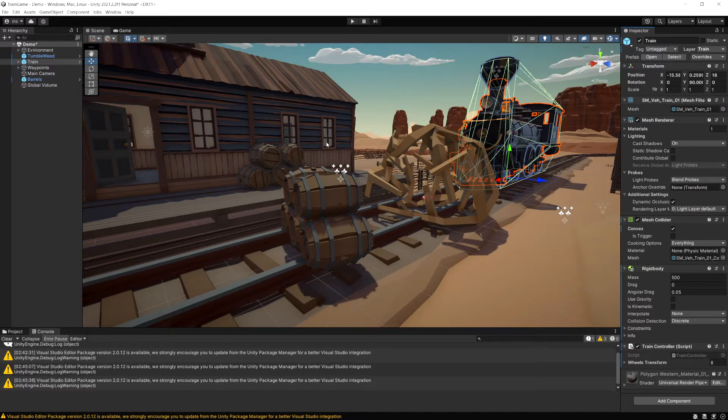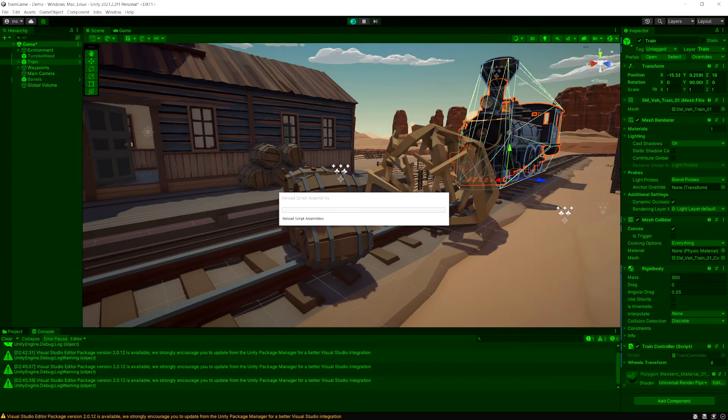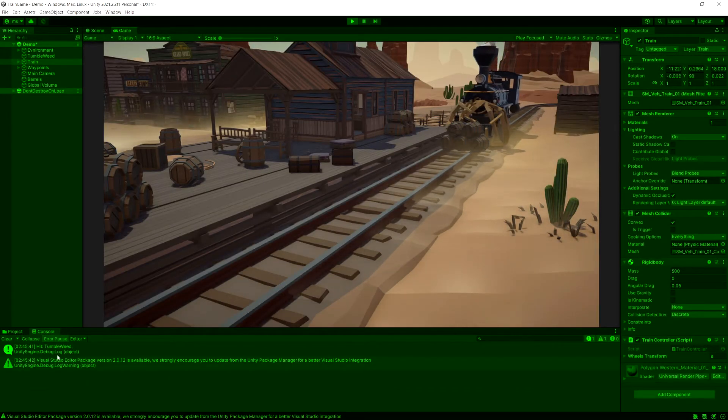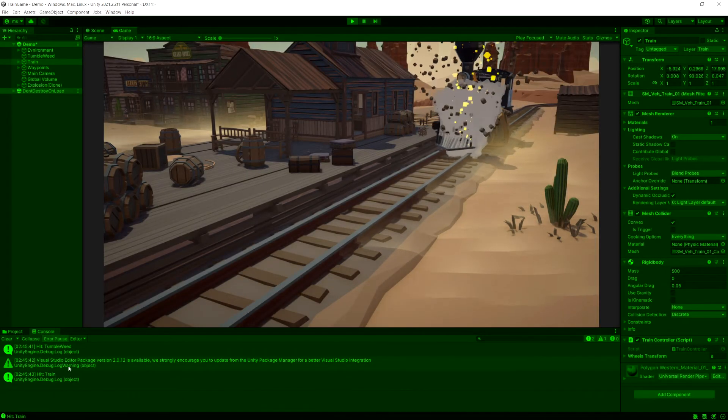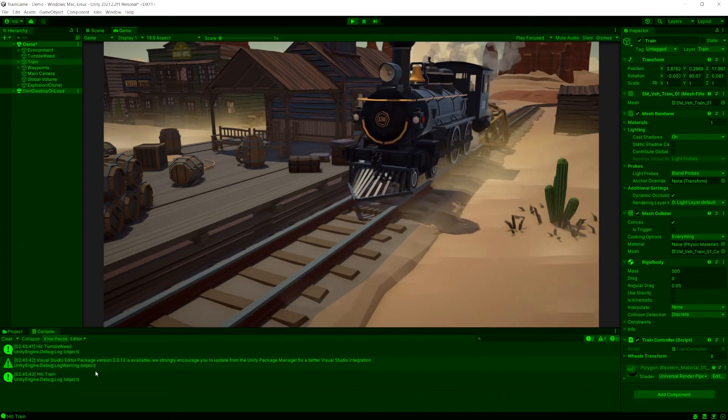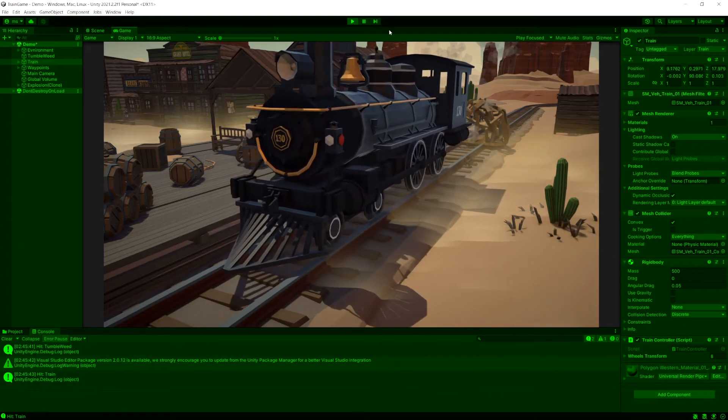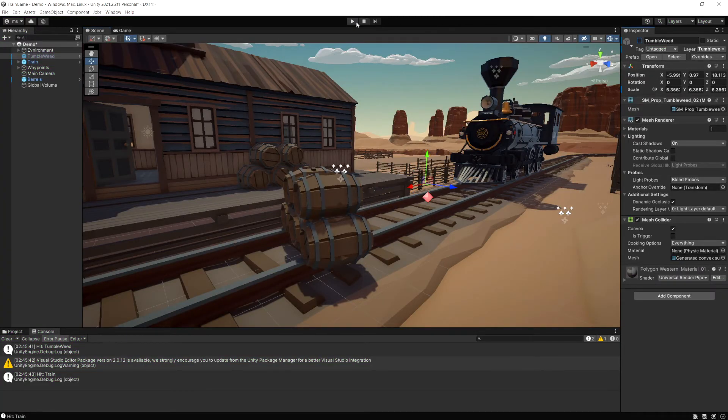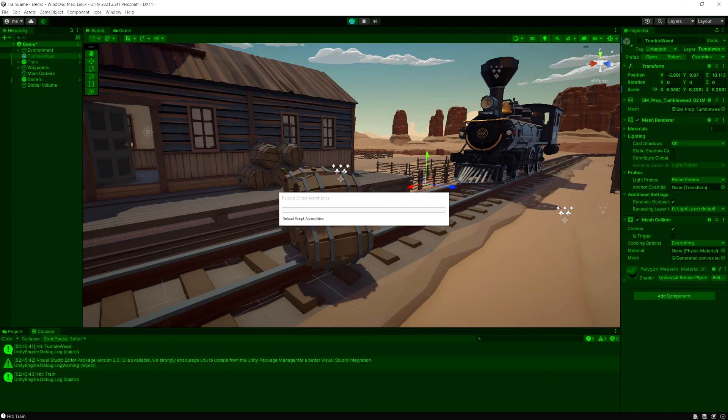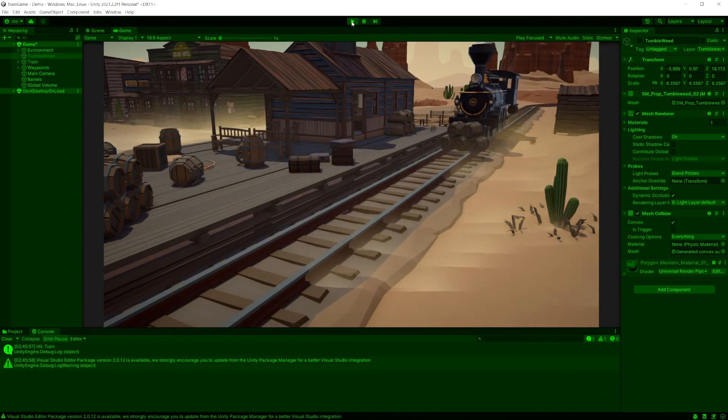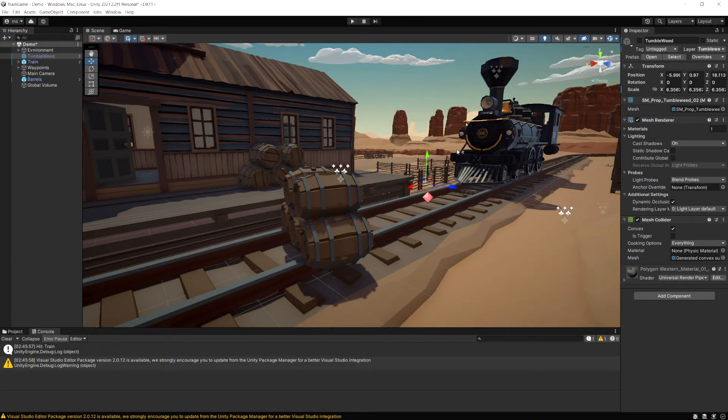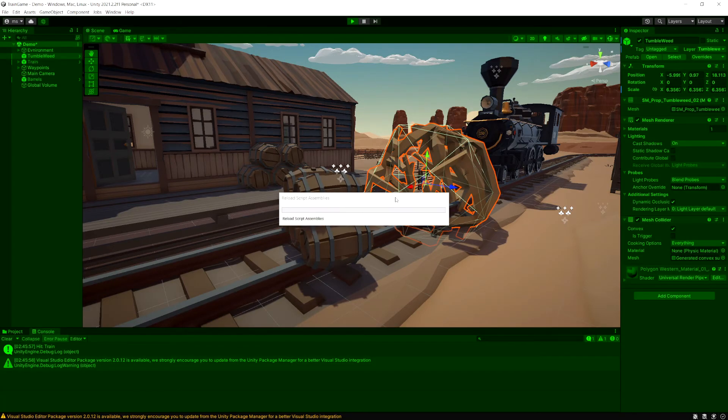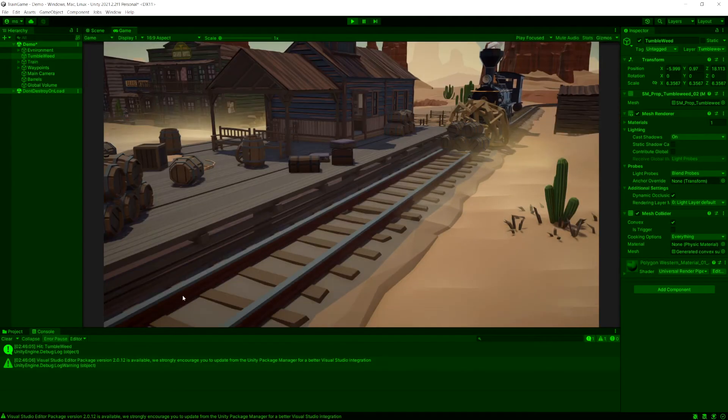So let's go debug this here and run our game again. Okay so here we hit the tumbleweed and then you see we also hit the train and now if we disable the tumbleweed, you see right away we hit the train and if we enable it again because it's first it's going to hit the tumbleweed and then return out.